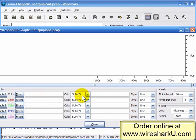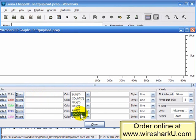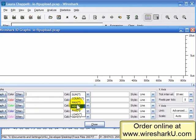Now we have these calculations: sum, count, max, min, average, and load. Load is one you would typically use with relative time fields only — that's the only thing it can be used for. Whereas sum, count, max, min, and average are a little more useful — you can use them for different things.